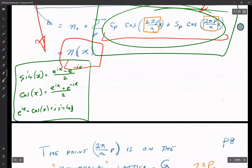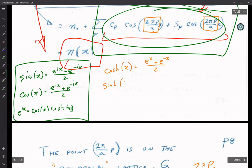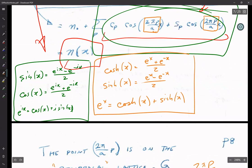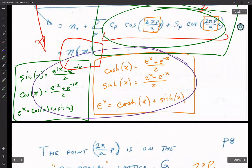Something else extremely useful: the hyperbolic cosine of x equals (e^x + e^(−x)) / 2, and the hyperbolic sine of x equals (e^x − e^(−x)) / 2, so e^x equals cosh x plus sinh x. For those of you who may someday do math — go get a CRC mathematics table. They're cheap, about two dollars, an inch thick. Get a paper copy because everything you ever need mathematically is there.